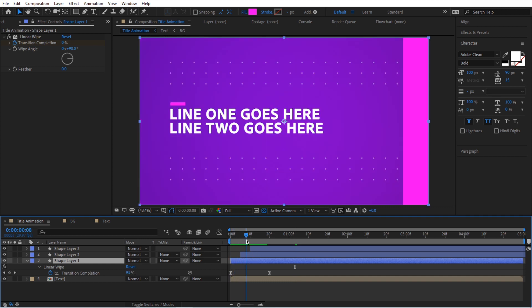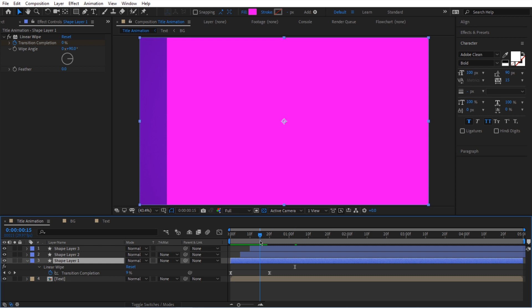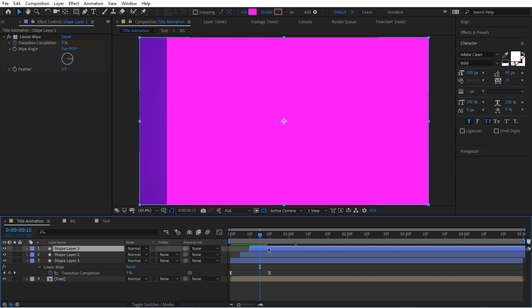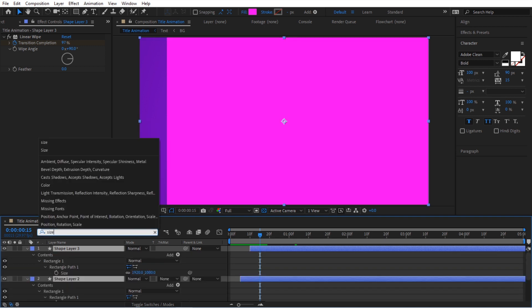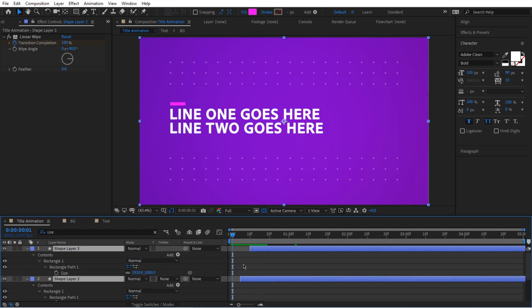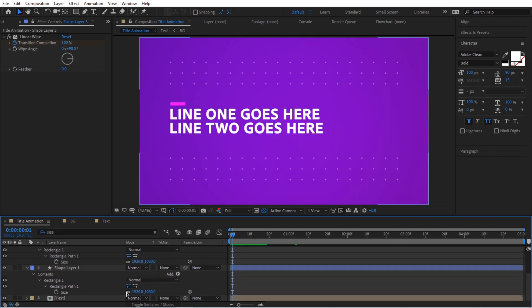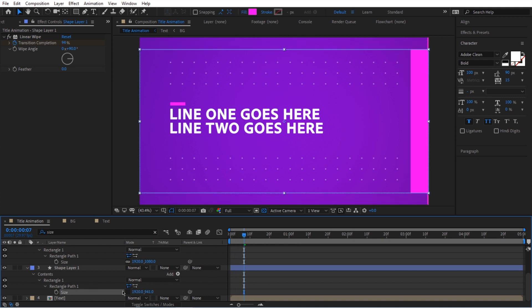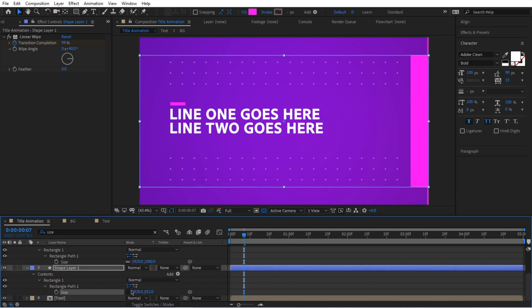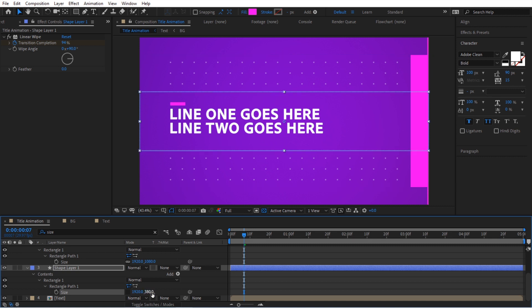Now we have the same animation three times, offset by five frames each — first one, second one, and third one. I'm going to select all three layers by clicking the first one and holding Shift to click the last one. We're going to look for a property called Size and adjust the size.